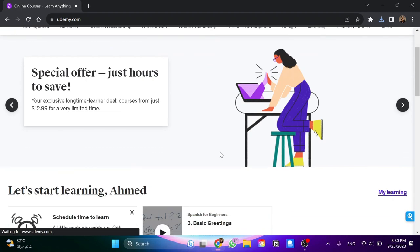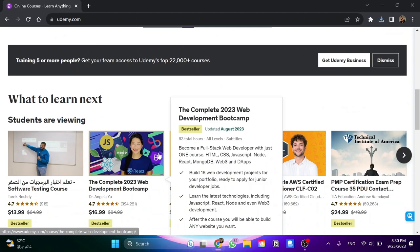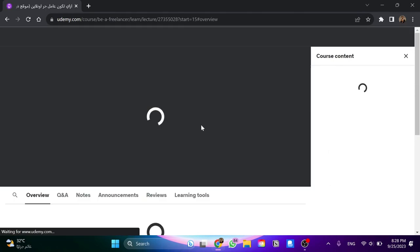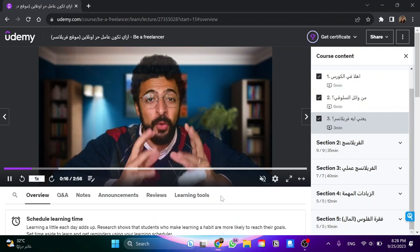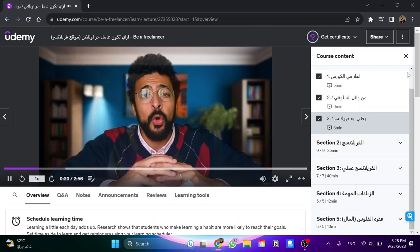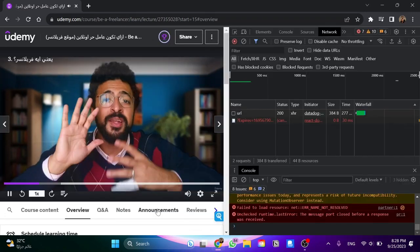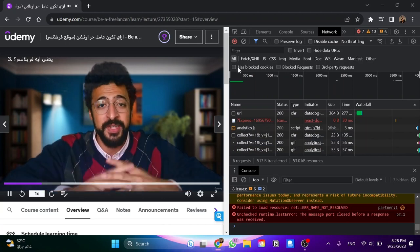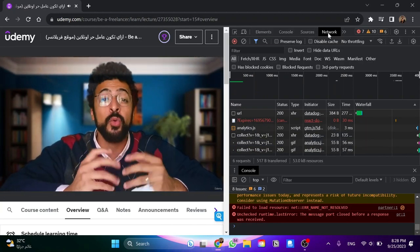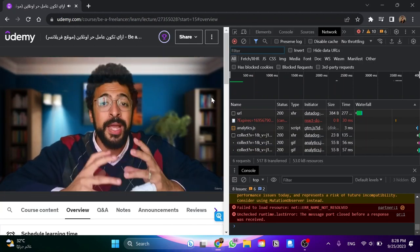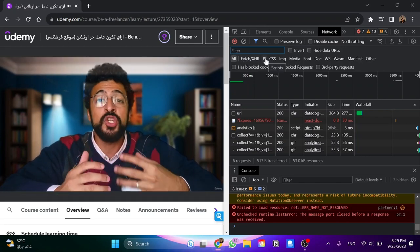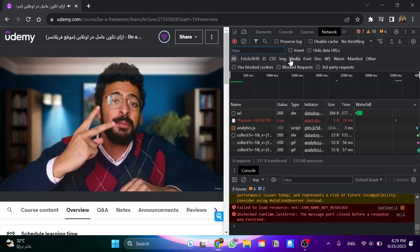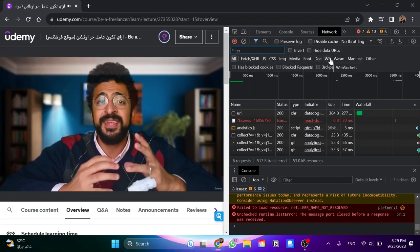First we went to the website. In my case I use Chrome because I love it so much. Then I went to the Udemy website, and once I went to the Udemy website I had to log in. In case you don't have an account, you just need to create a new one using any of the Google methods. It's so simple and easy.